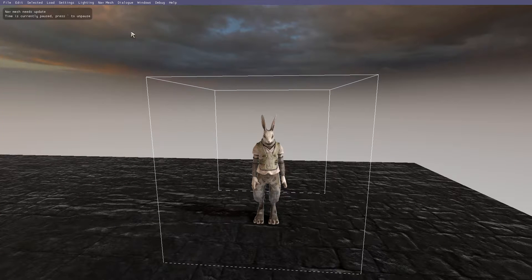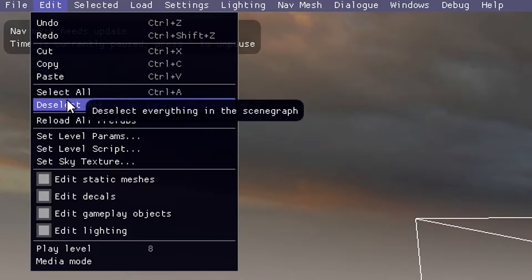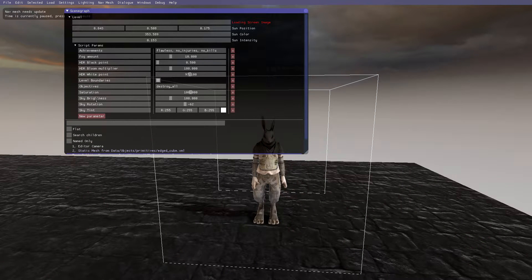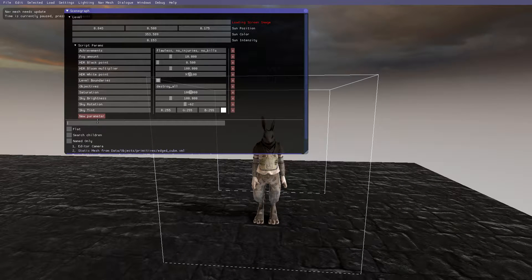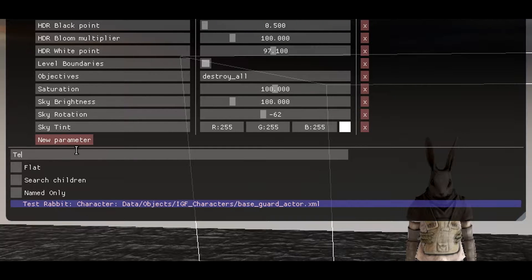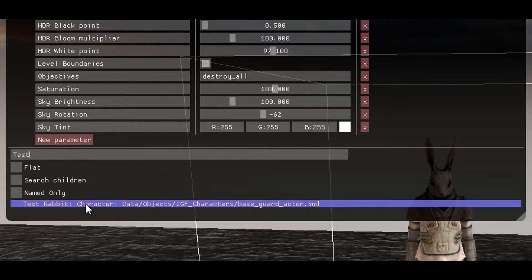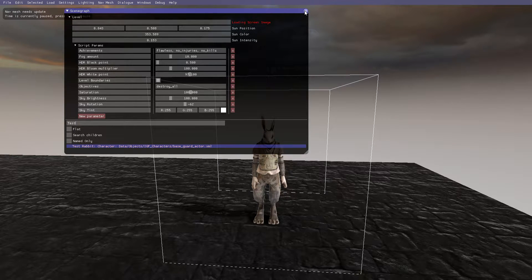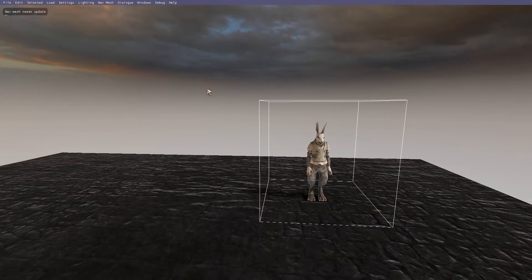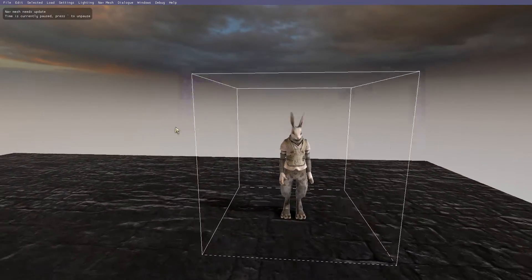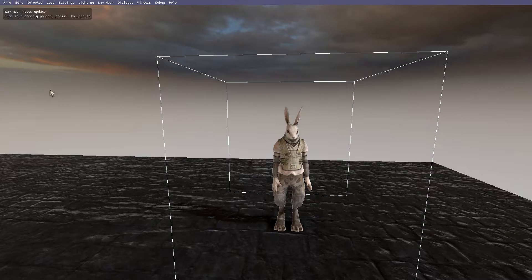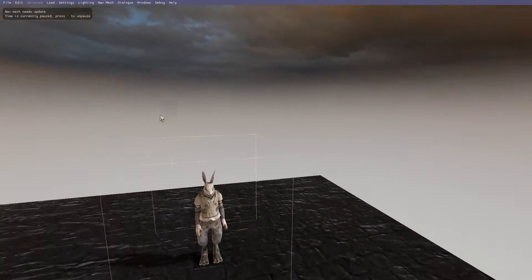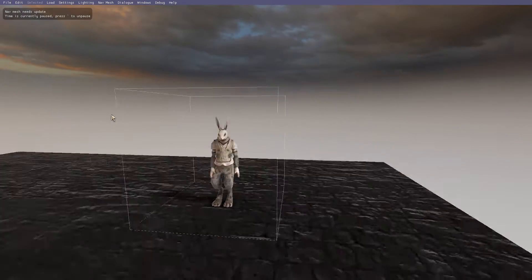When you go to Edit > Set Level Params, you can go down here to the search bar and type 'test.' We don't even have to type out the whole word. Now that we have just some basic things, using this allows us to find objects in a much more grand scale level.